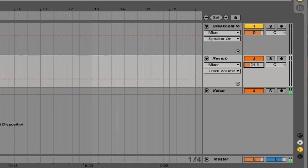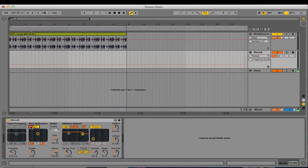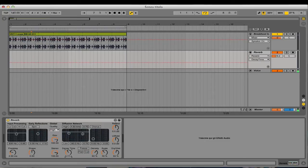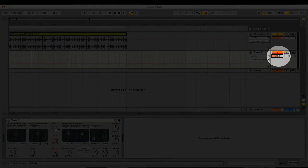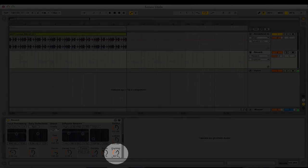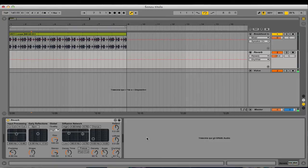To set up my effect, I can deactivate other stuff and raise up the decay time to, for example, 2.76, and turn up the dry/wet. I can basically choose two methods: I can use this mixer over here to control the amount of send I'm sending to it, or I can use the dry/wet knob of the effect itself.